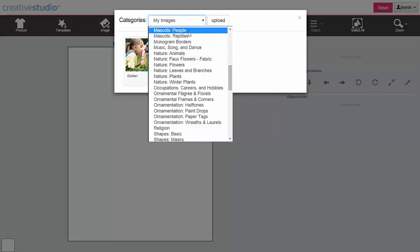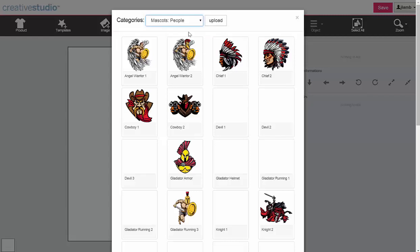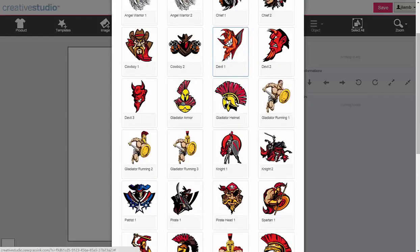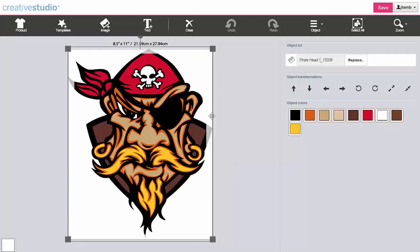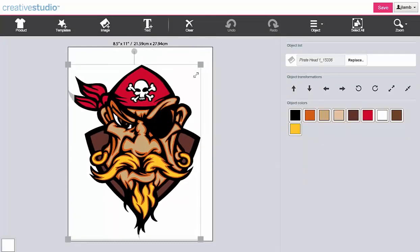Click to select the desired category. Click to select the desired image. Once the image is inserted, you can manipulate the image as needed.